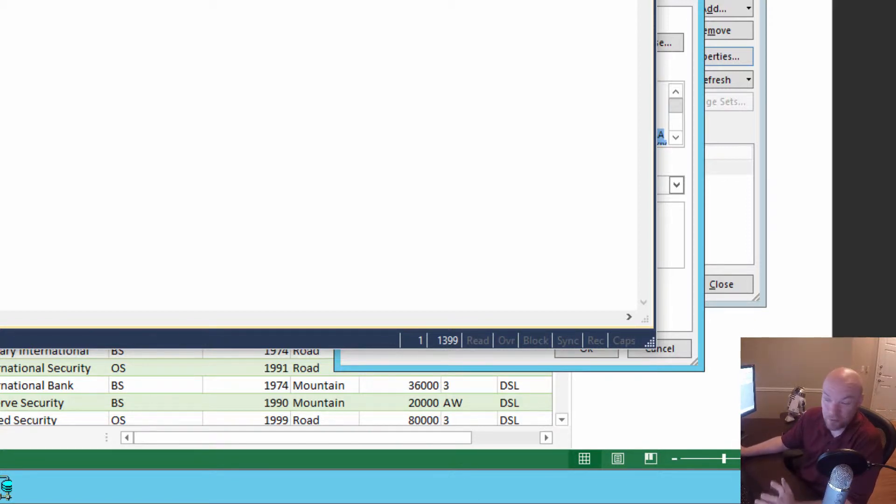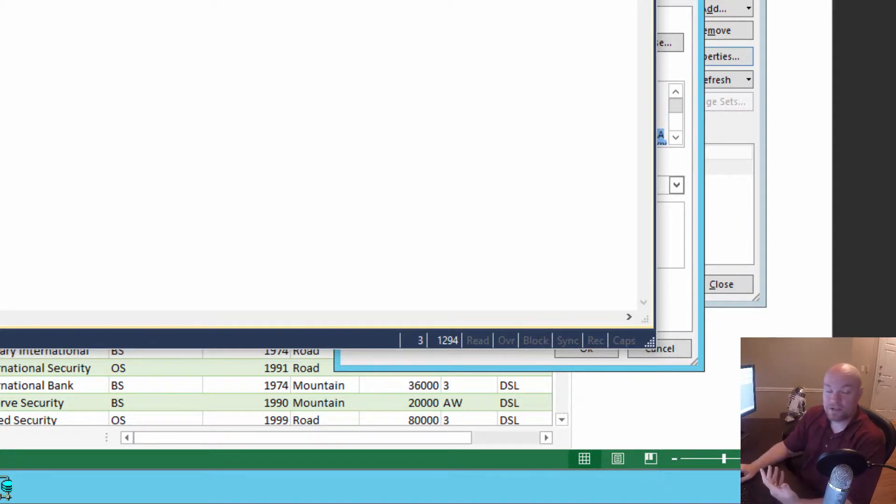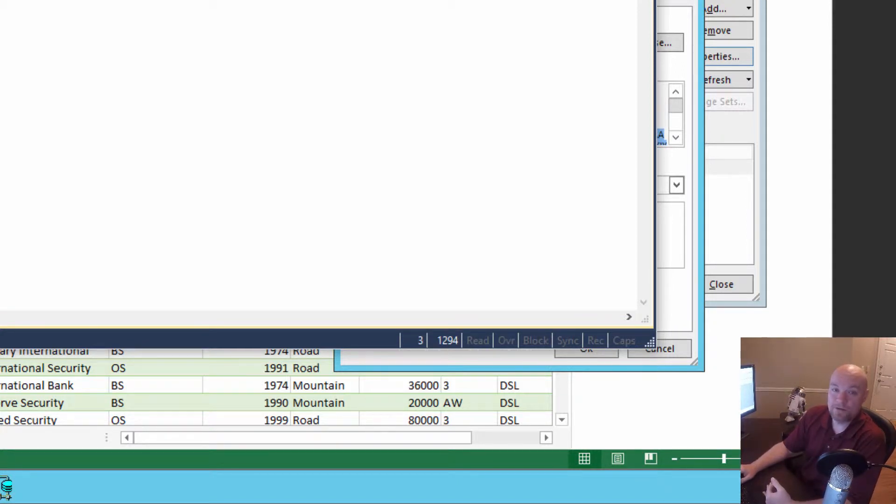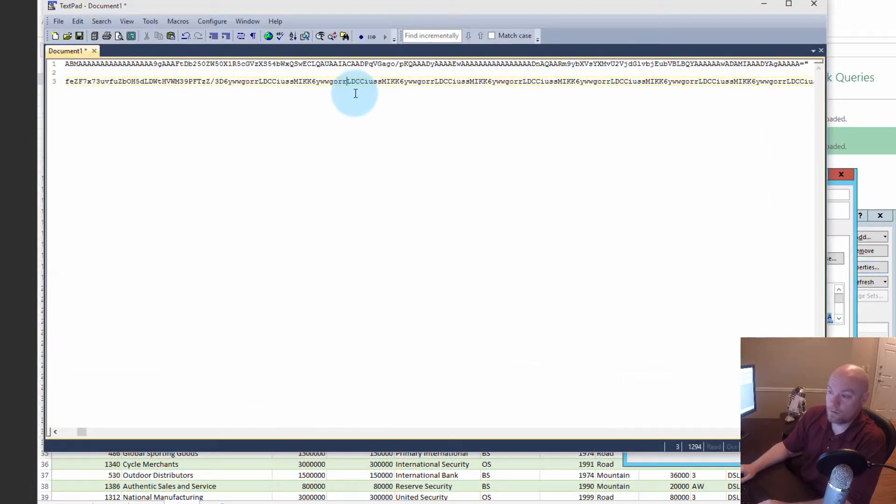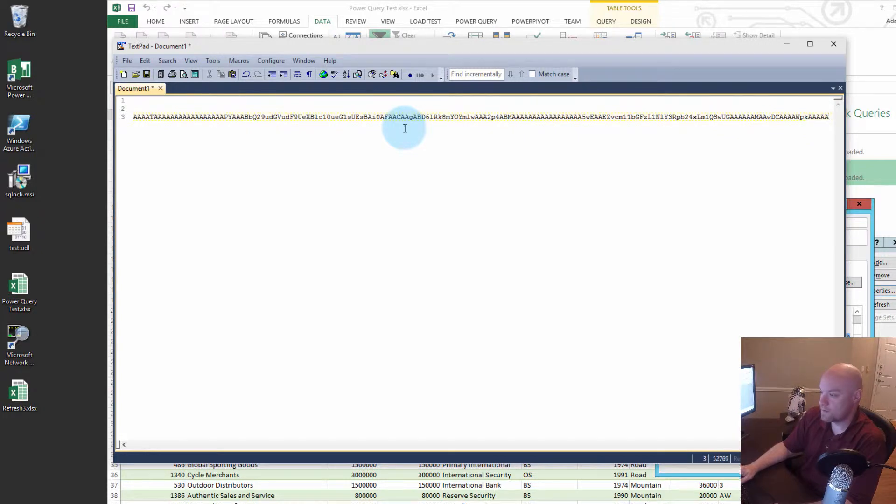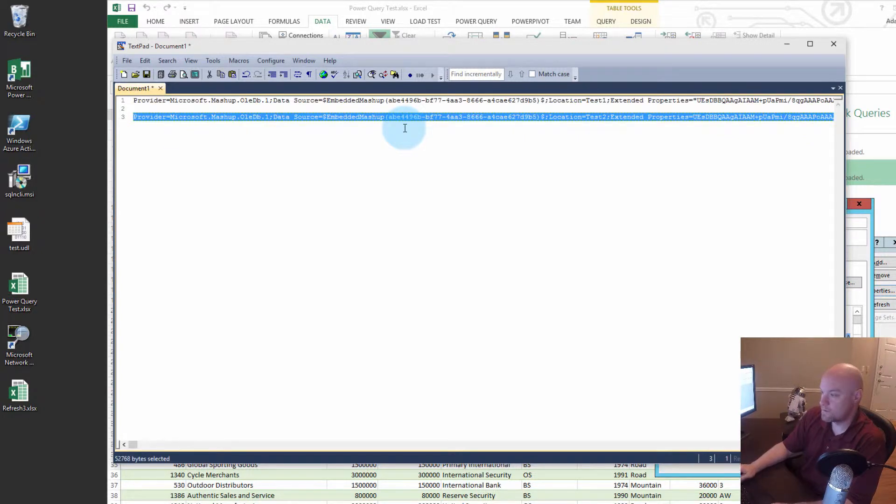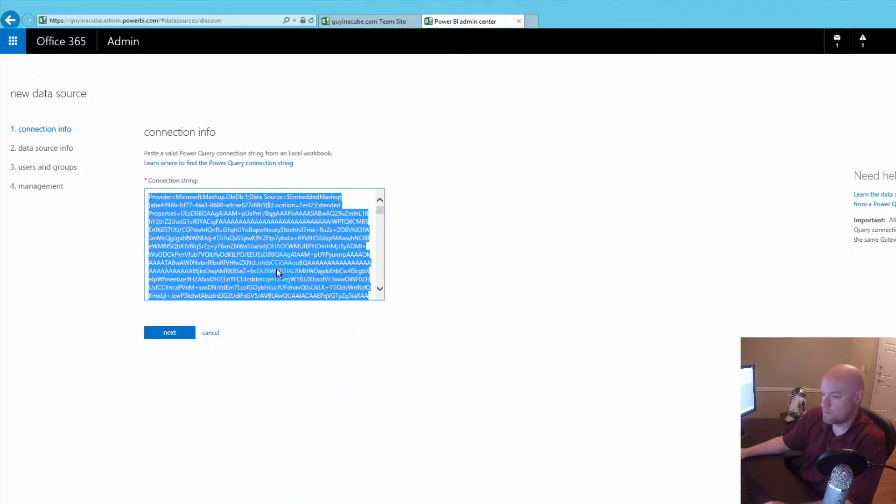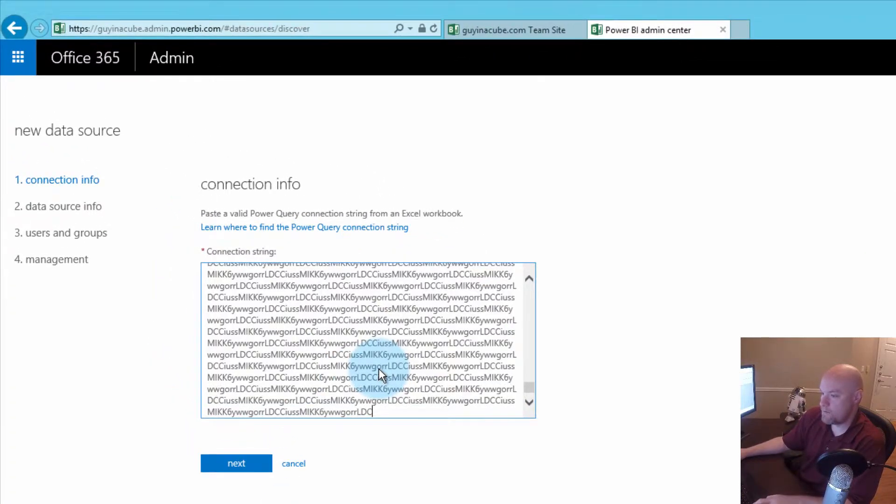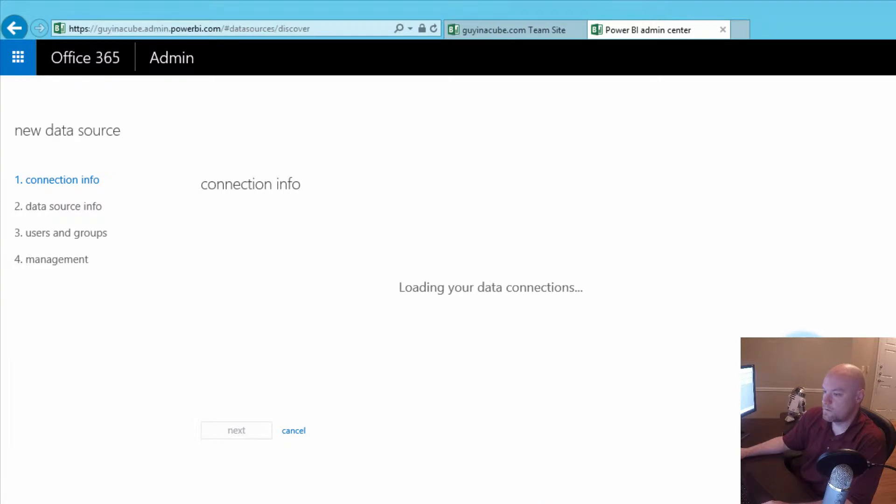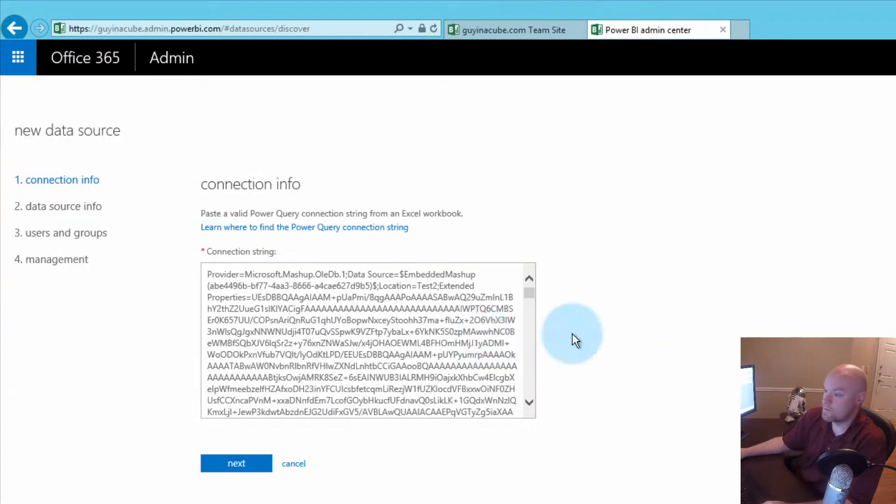So the fact that we have 52,000 characters, that's interesting. However, it doesn't match the length of the one that we saw within Power BI Admin Center, which was around 32,000. So let's go ahead and try and add this 52,000 one and see what happens. So we'll go back, select All and Paste, and we'll do Next, and we get the same error. So what's going on here?